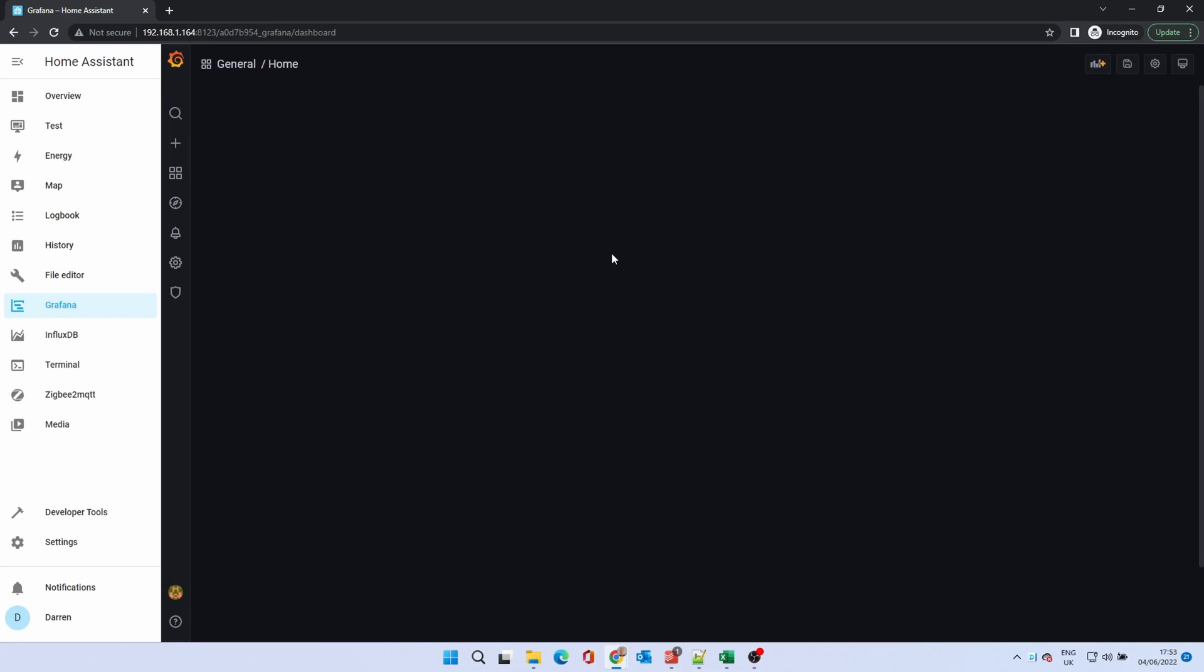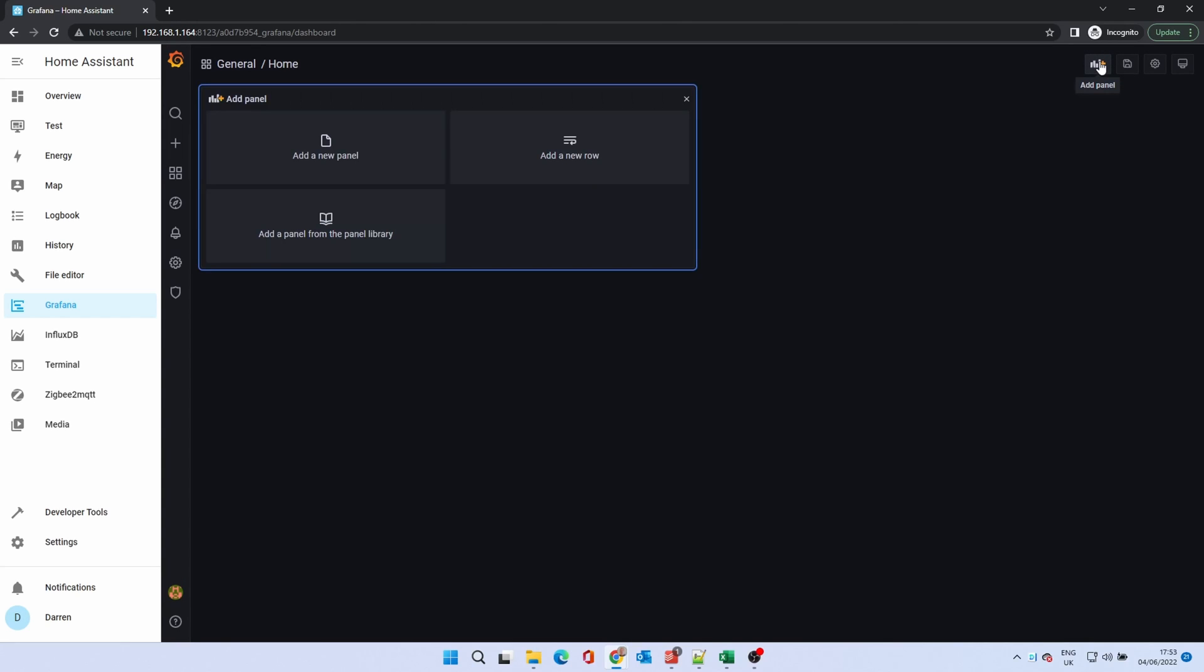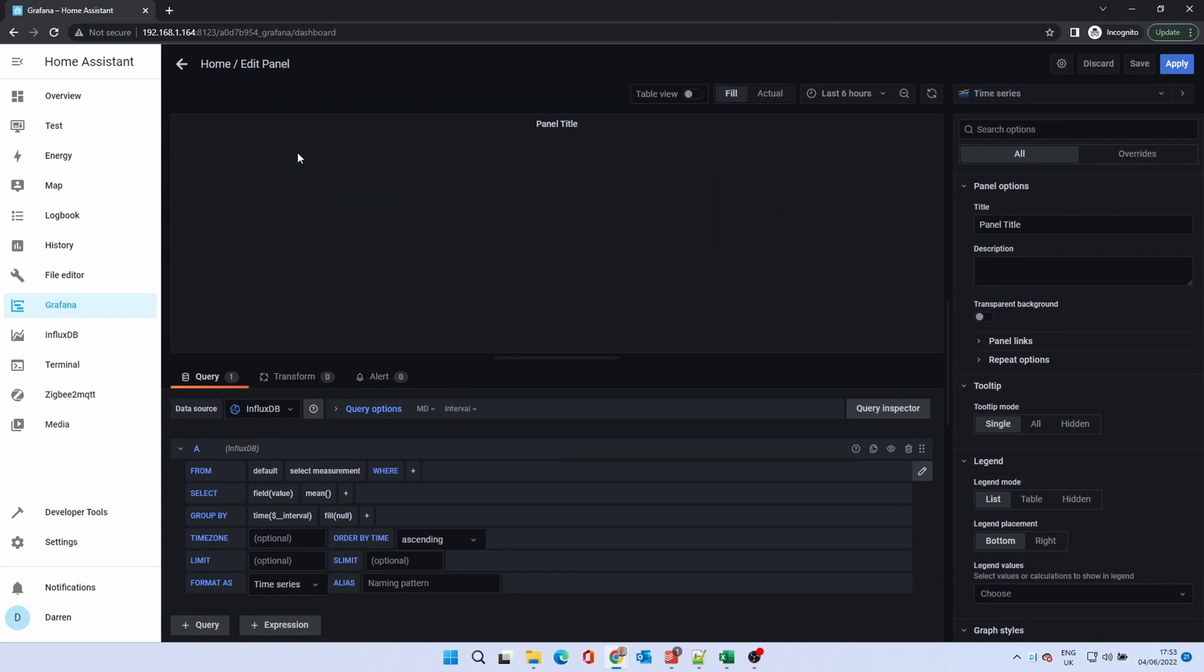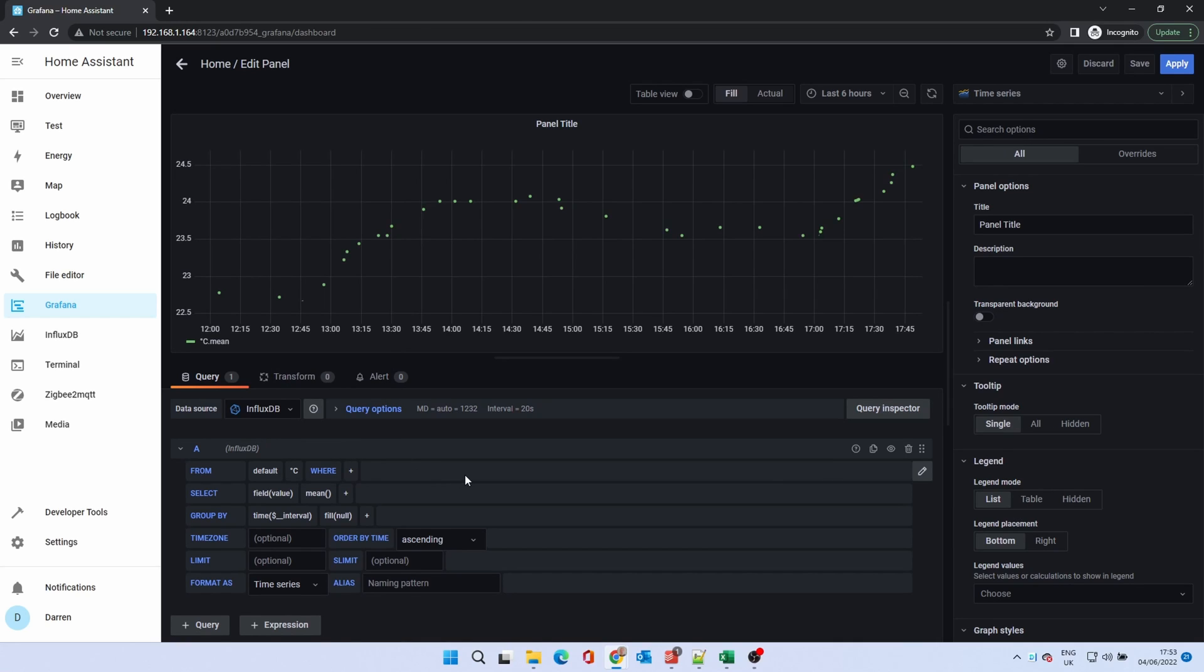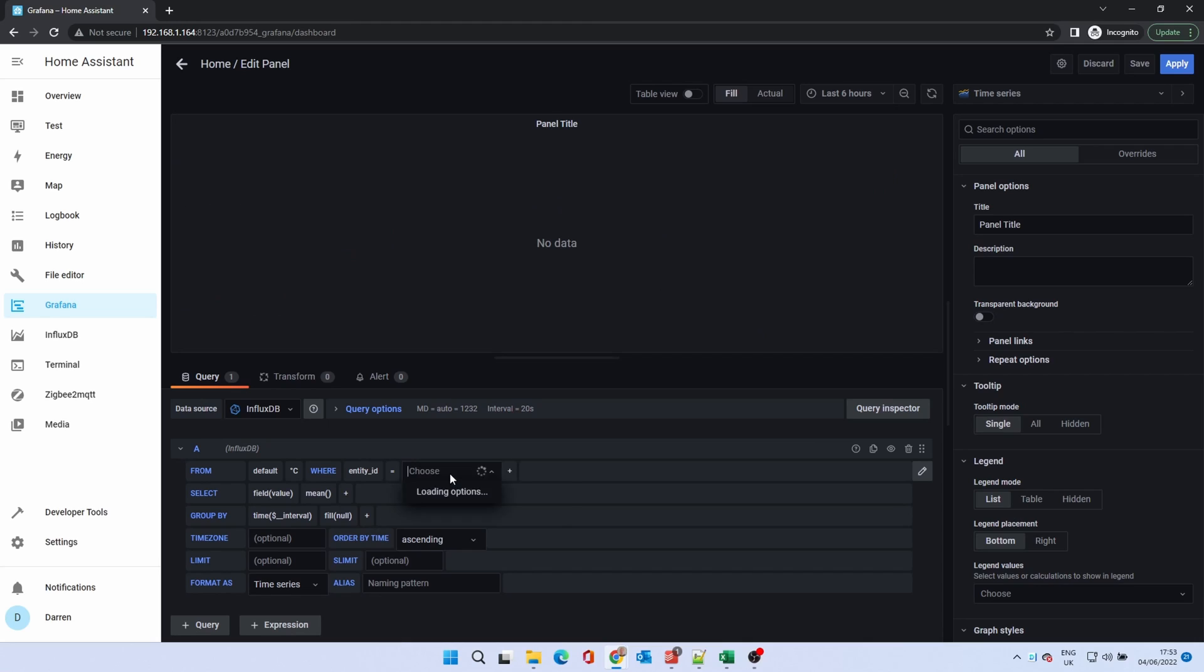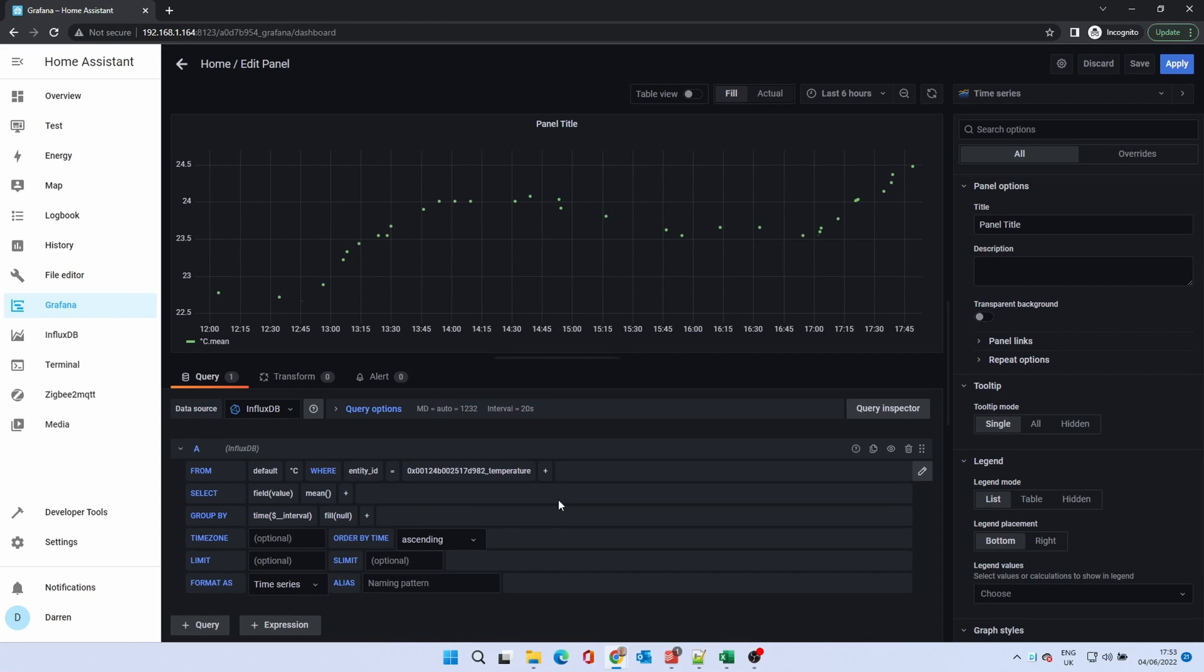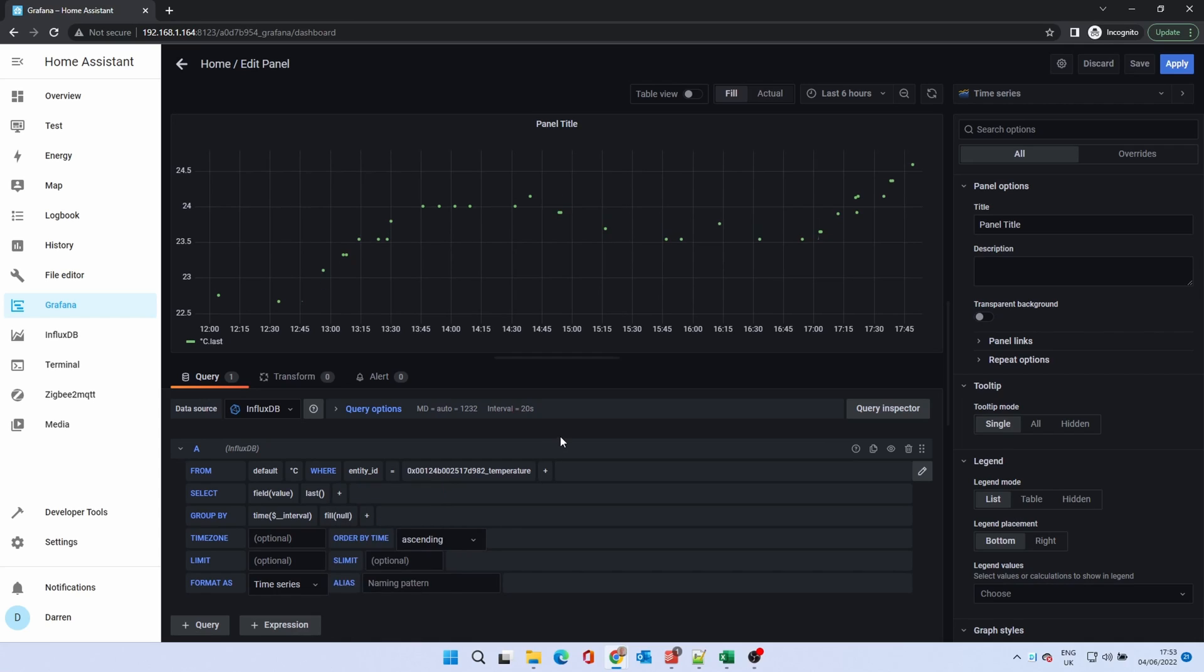At the top right click the add panel button. Click add a new panel. This brings you to a query builder. In the from section click select measurement. We're using a temperature sensor as a demonstration so we'll select greasy. Click the plus after where to select the device. Select entity ID. Click select tag value. Then select the temperature sensor. The graph above will refresh with the data for this sensor. In the select section click the plus button. Select last so we'll always have the last value of the sensor.